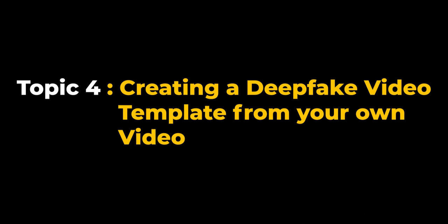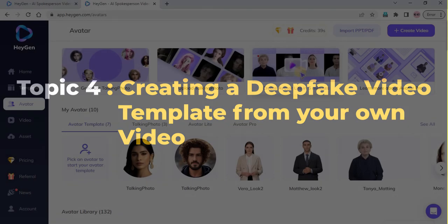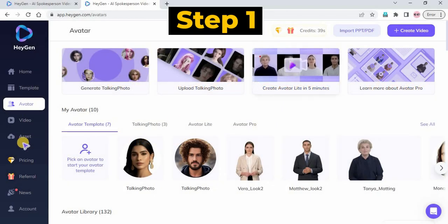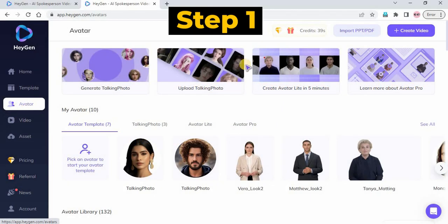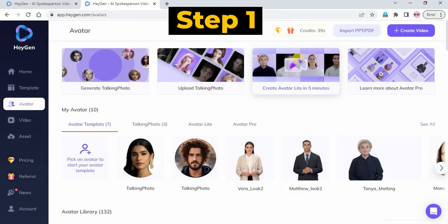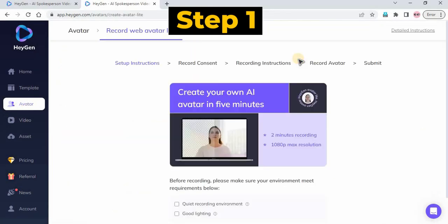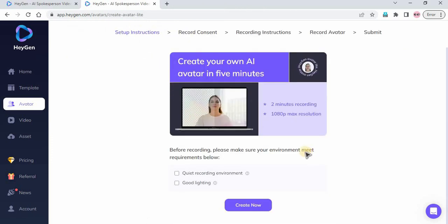Topic 4: Creating a Deepfake Video Template from Your Own Video. Step 1: Go to the Avatar menu and select Record Avatar Night. Check the Requirements option and click the Create New button.